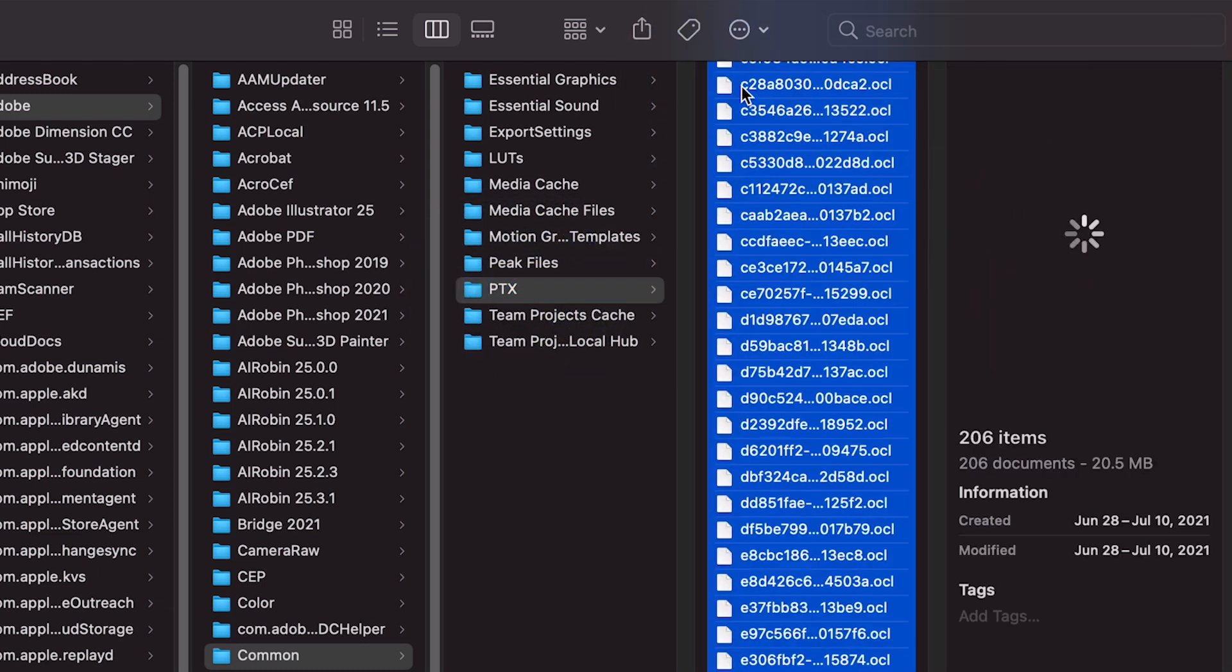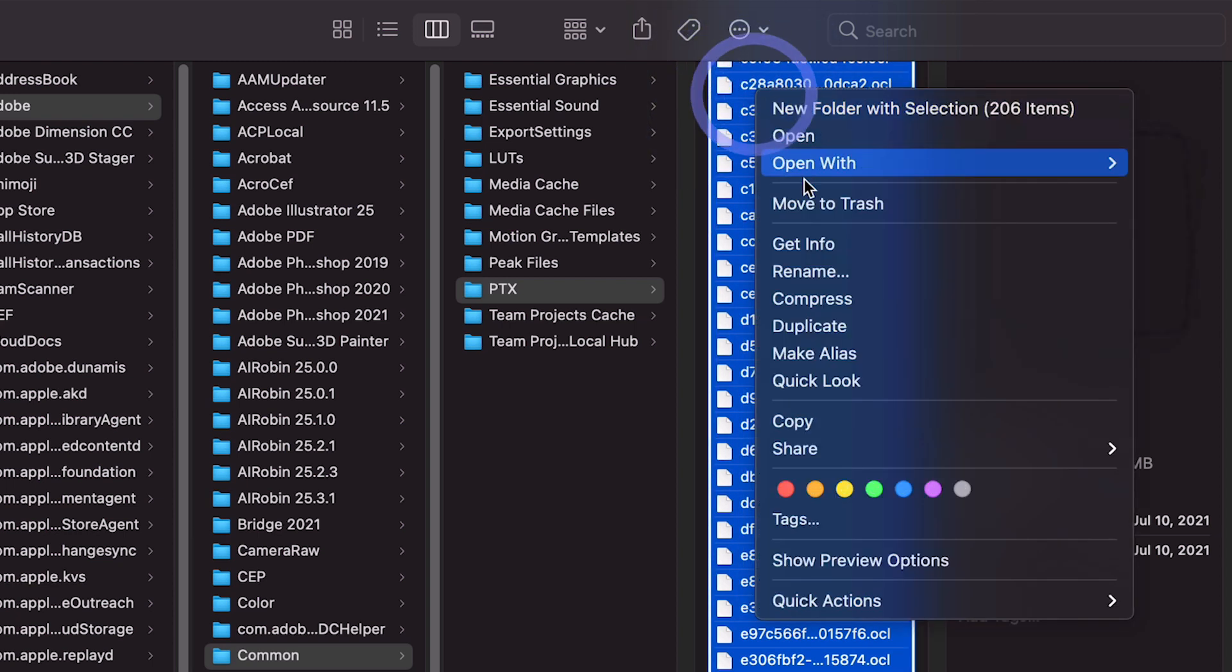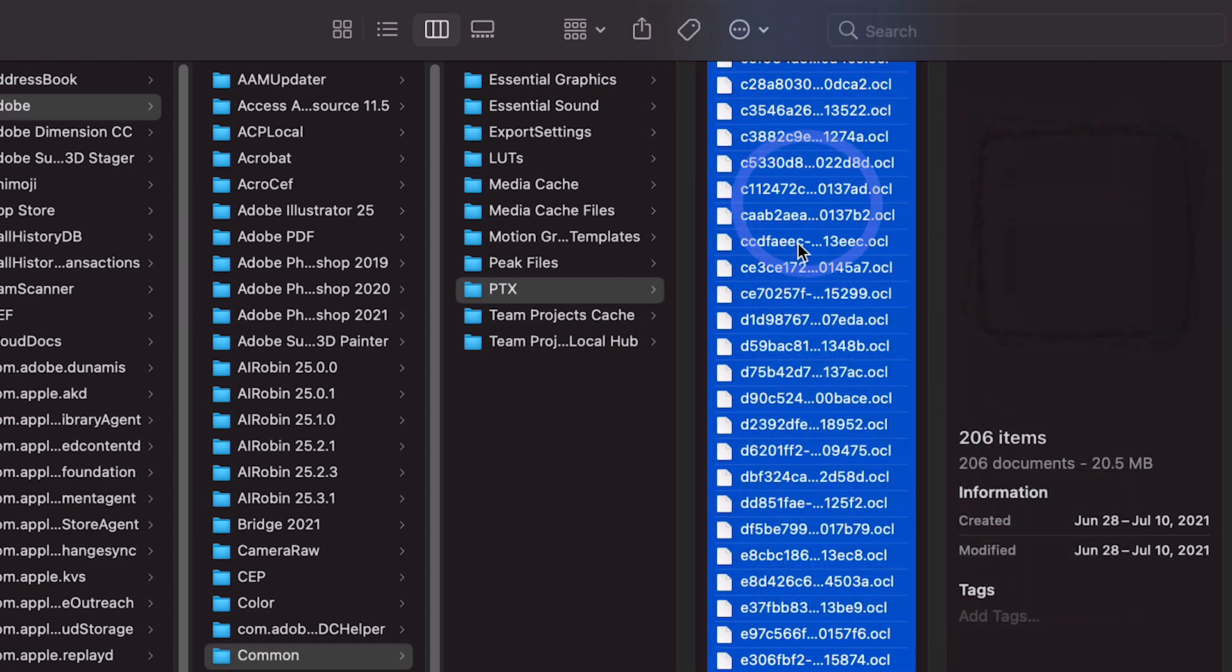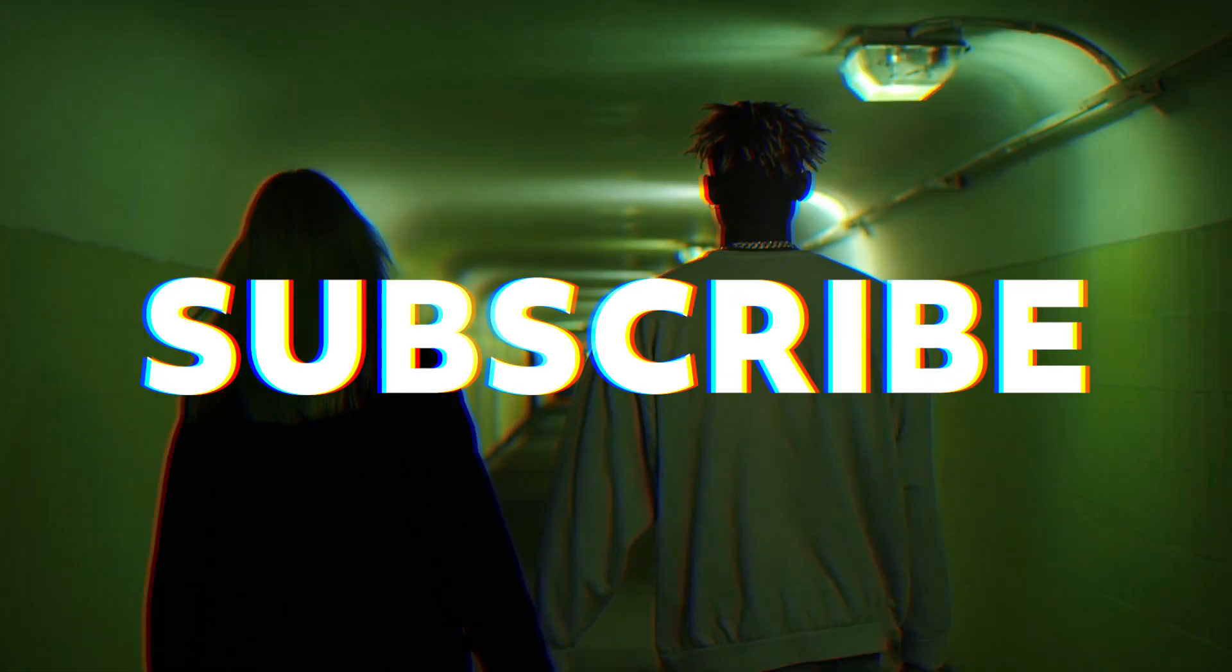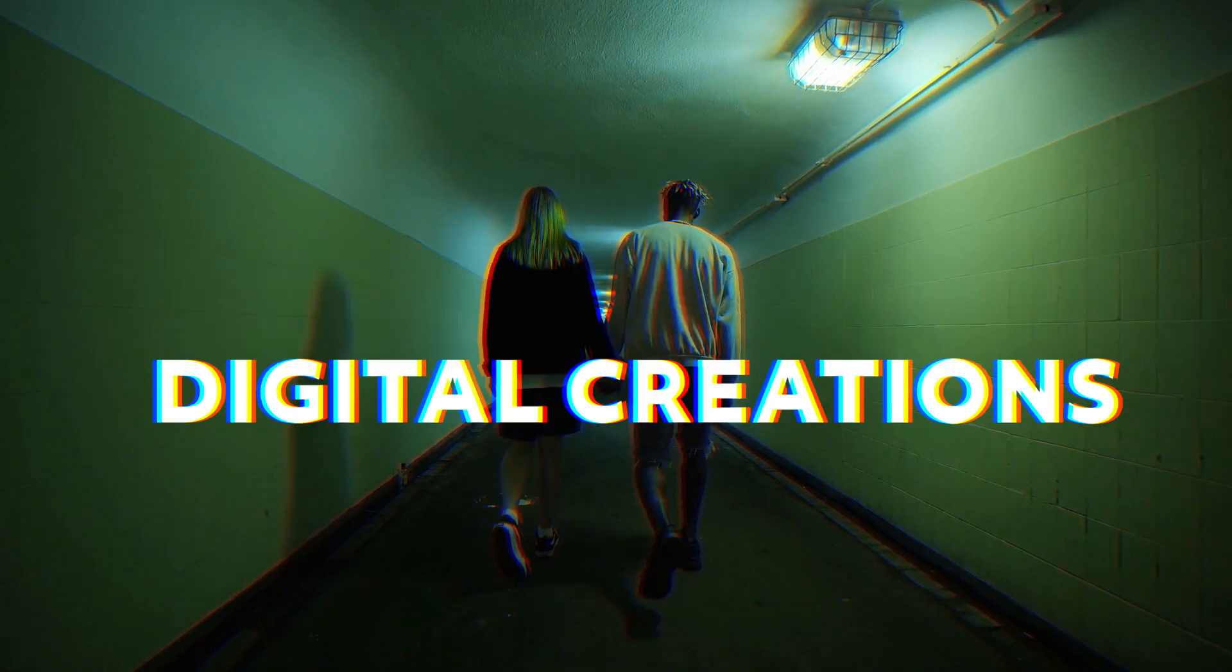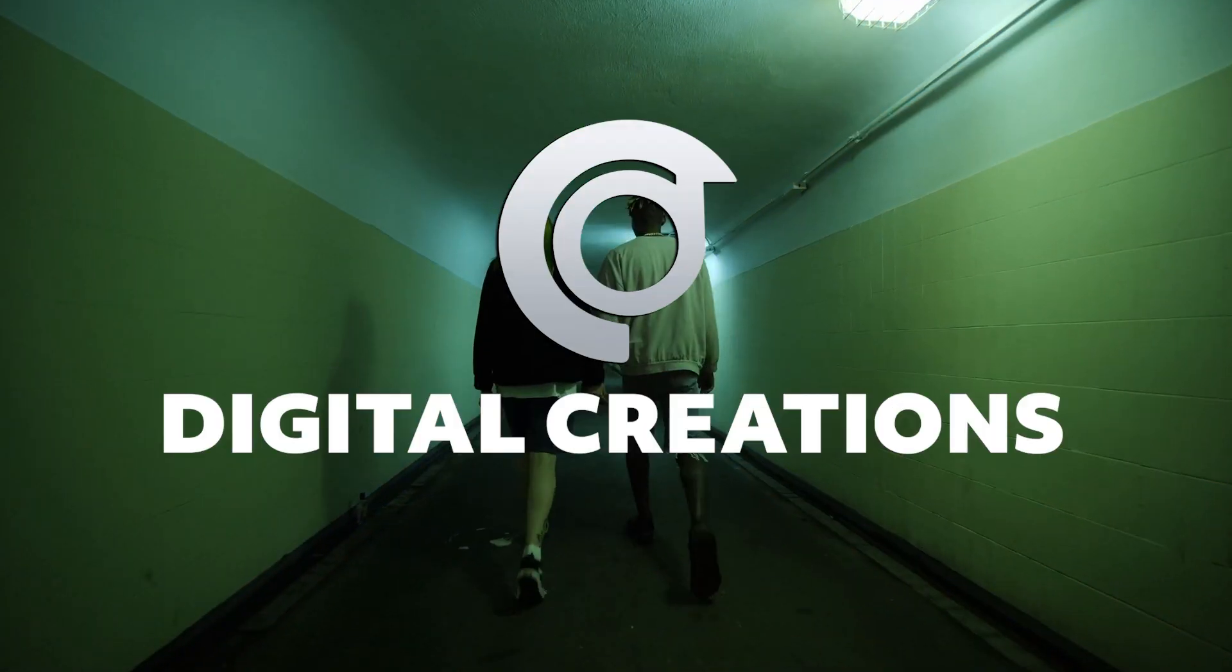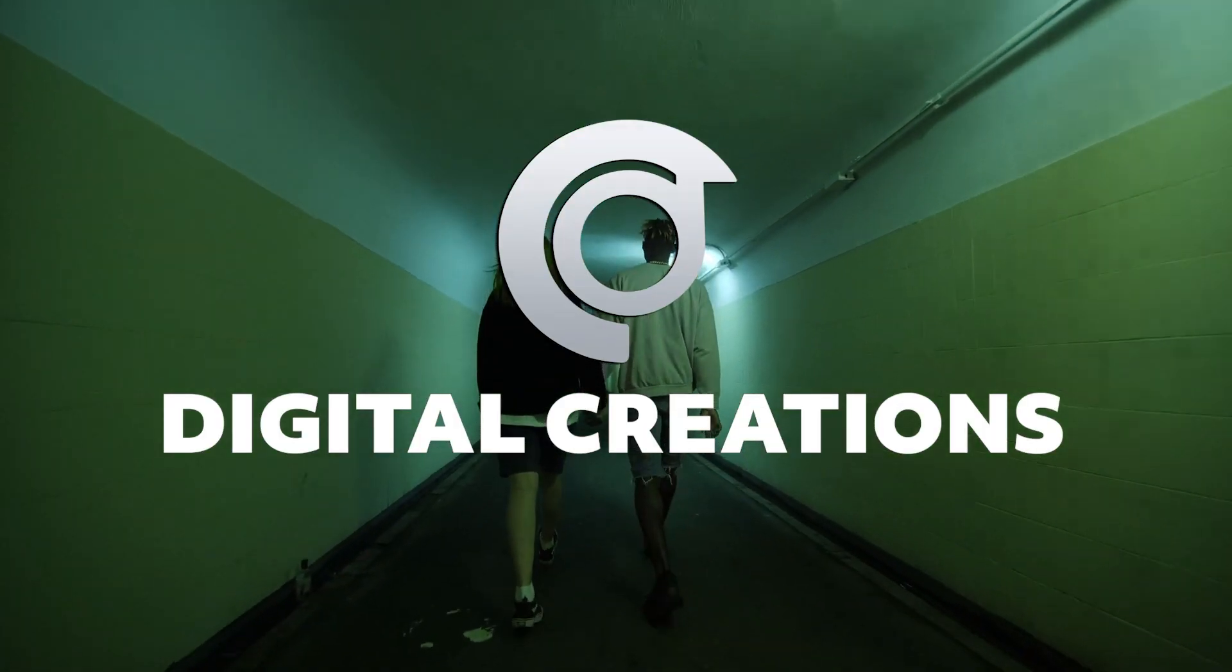If you liked this video, don't forget to like, subscribe, and share my videos. Thanks for watching Digital Creations.